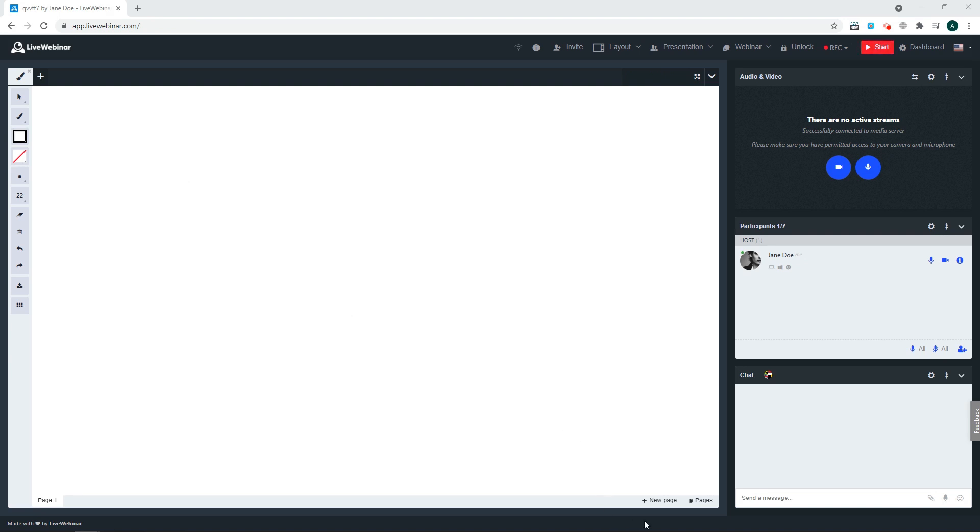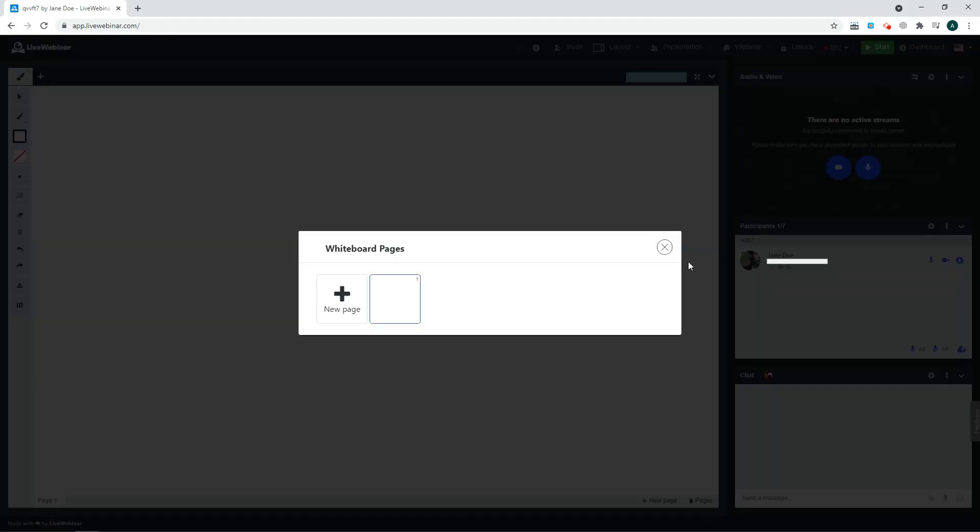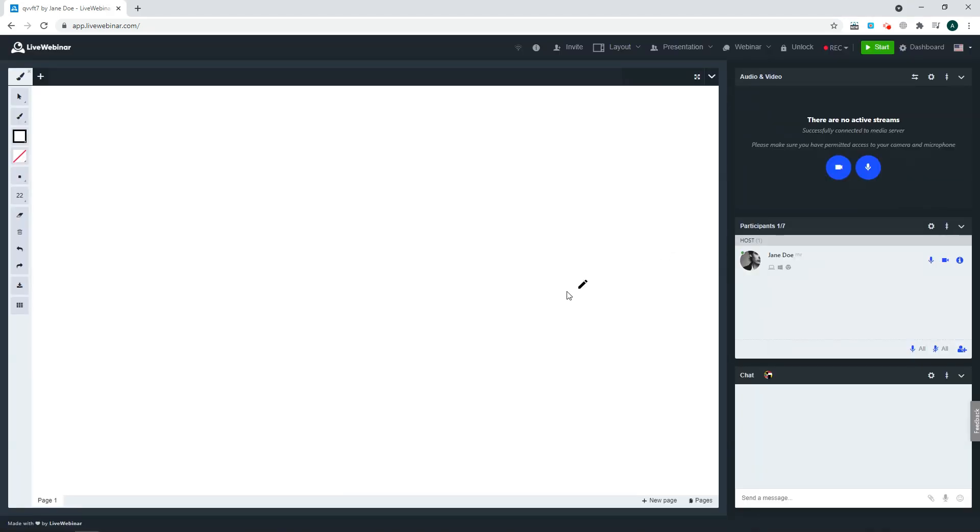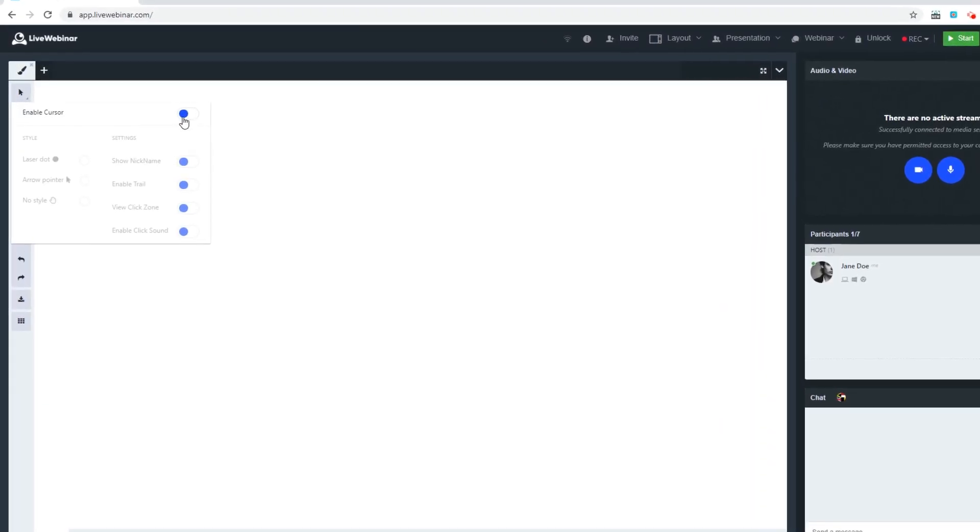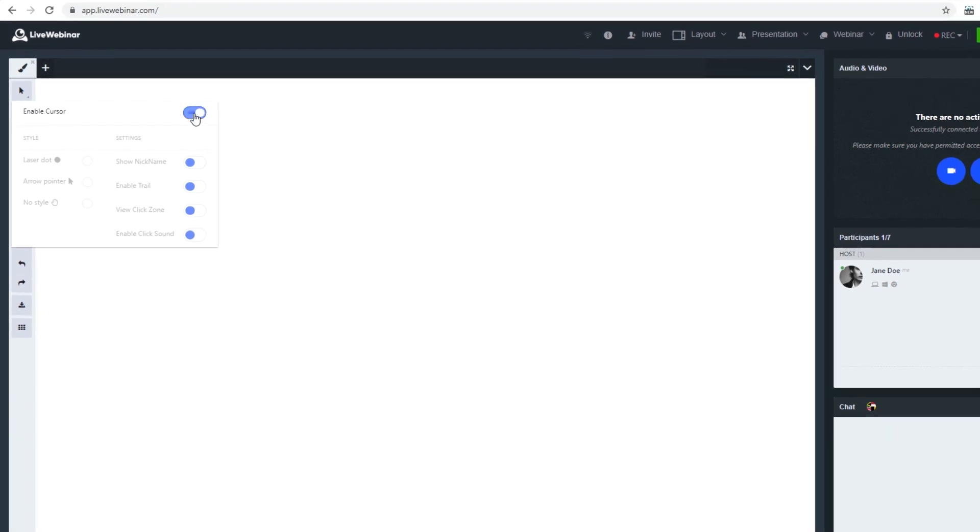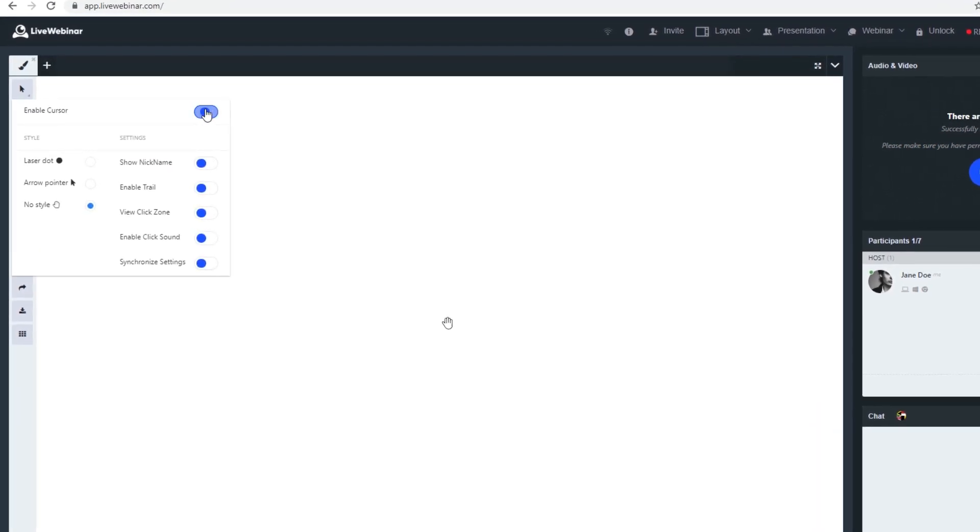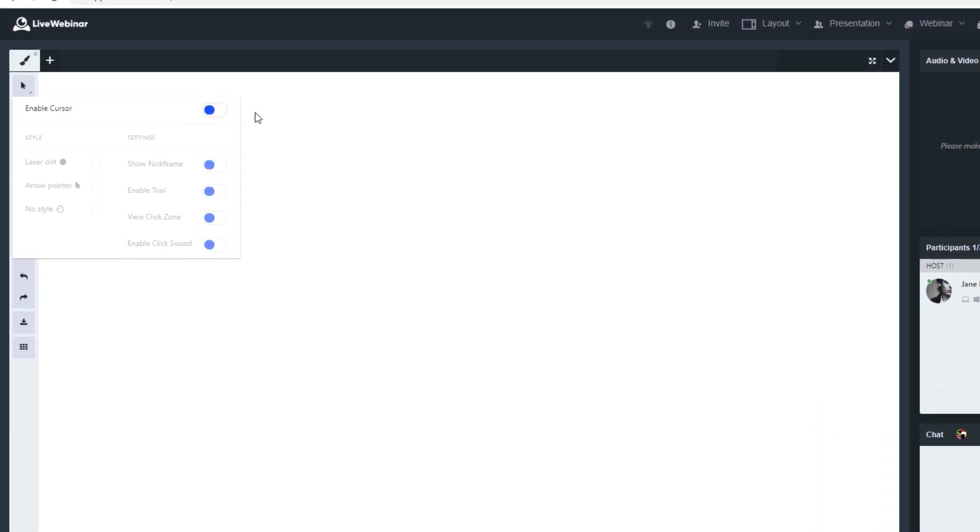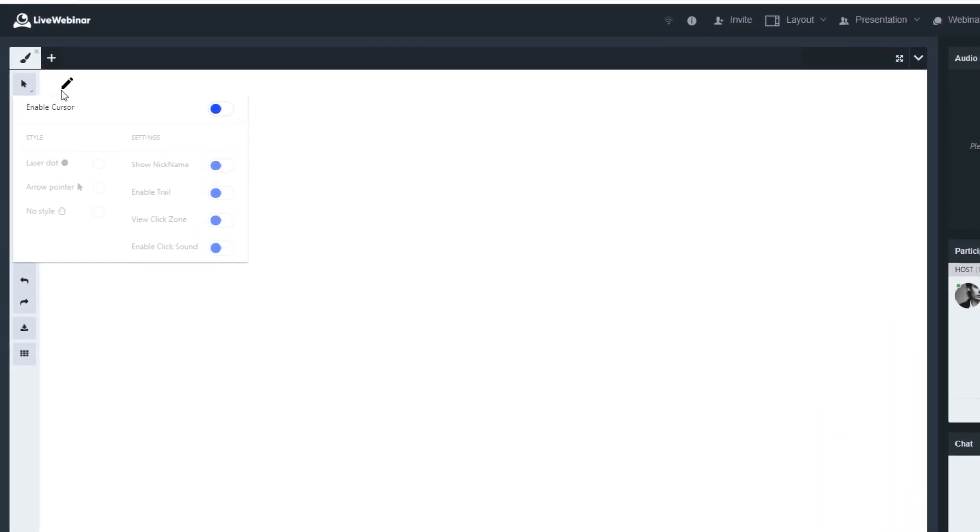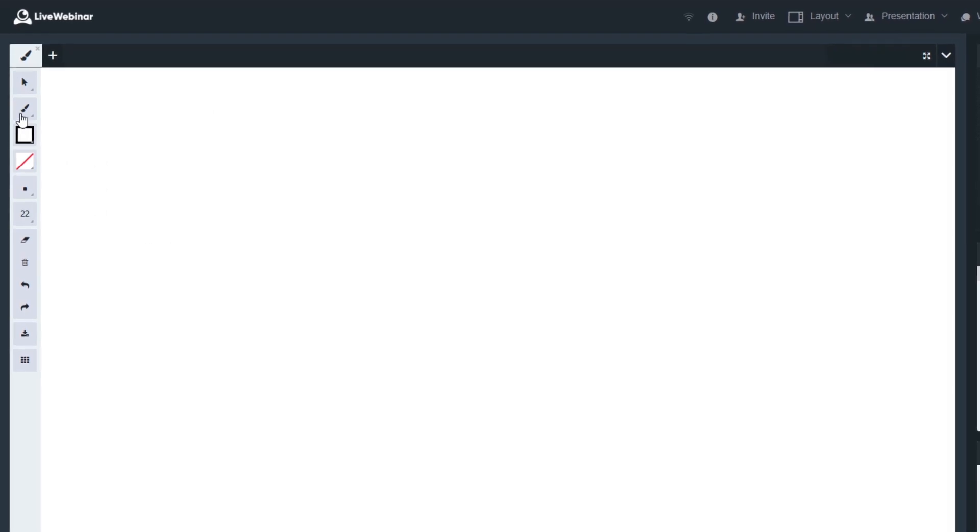To add a new page, click here. And to check available pages, click here. First are cursor options. You can enable the cursor and choose what style it will have. We'll explain more about cursor options in a moment.